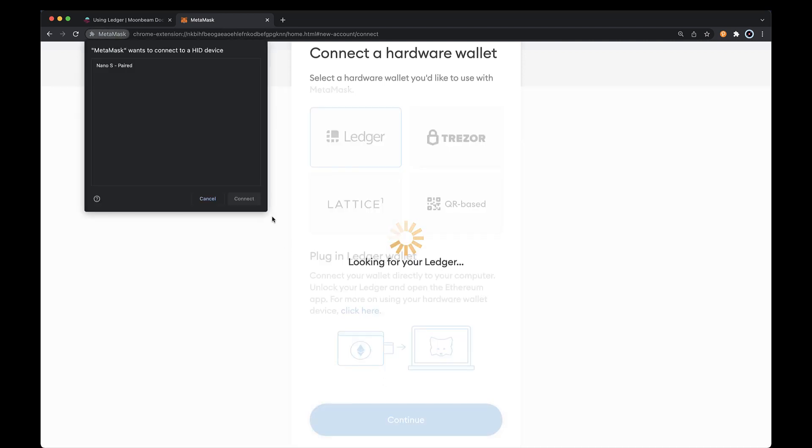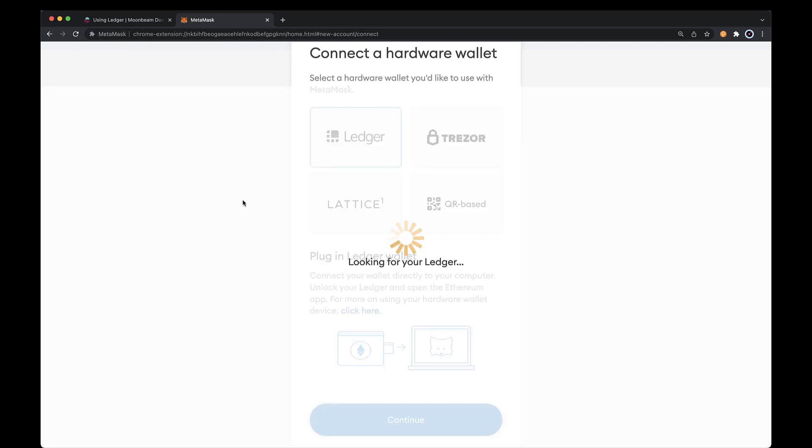If you're on Chrome, a pop-up should appear and you'll be able to select your device to connect via WebHID. If you're using another browser like Firefox, there's nothing for you to worry about.